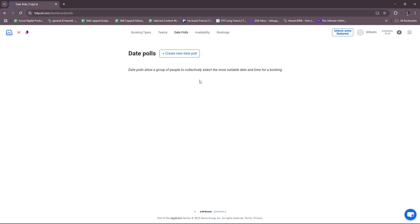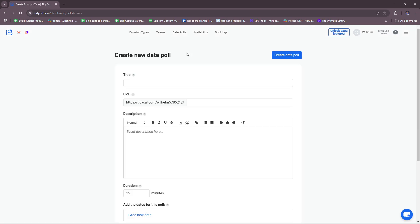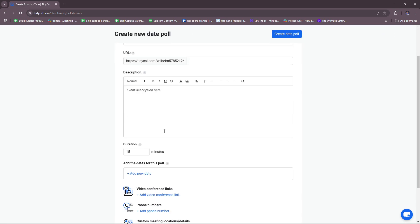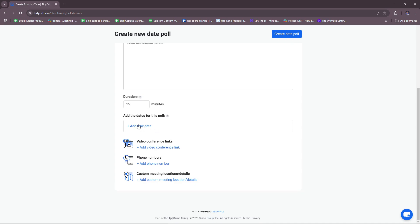Date polls allow a group of people to collectively select the most suitable date and time for a booking. This is more on group meetings that require maybe a unison date of availability for your customers. Here, just put in the title, then the URL, description, and the duration of the meeting. Then, of course, you can add the dates for this poll.